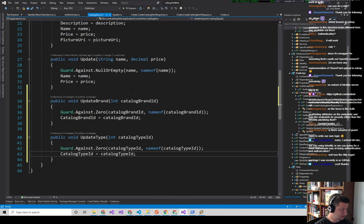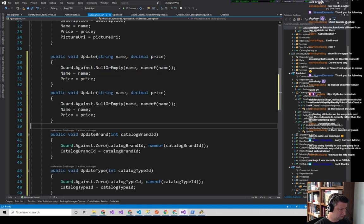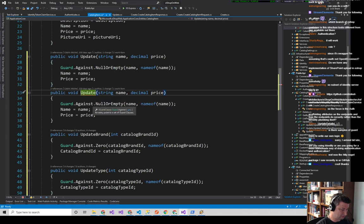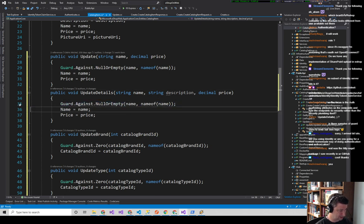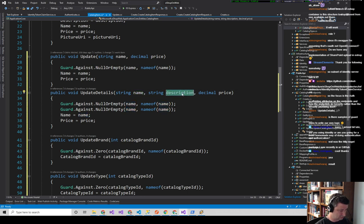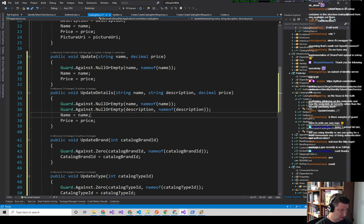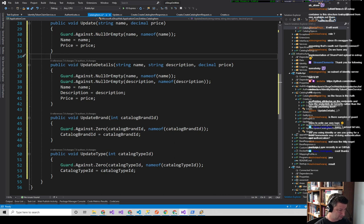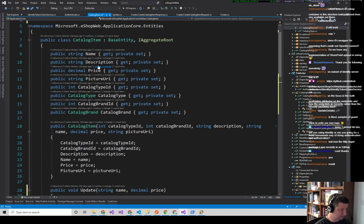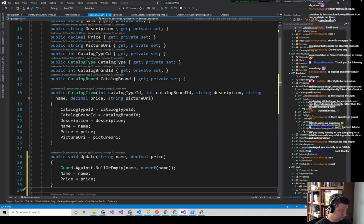JF Stern suggested 'UpdateDetails' — let's do public void UpdateDetails(string name, string description, decimal price). The reason these are separate methods is because we might want to do more logic here, like guard clauses, or raise a domain event. Between details, brand, and type — name, description, price, catalogBrandId, catalogTypeId — that's everything. We're good.